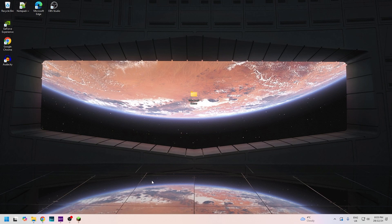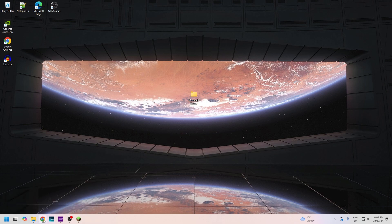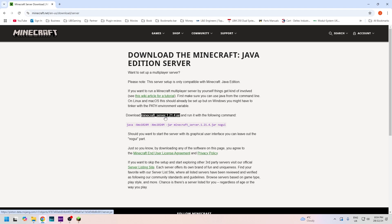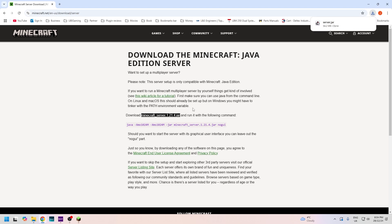Down below in the description you'll see the minecraft.net link to the server page where you can get the files to download it. On this page you will see the main download link here, so we're going to click download. There is a wiki tutorial if you need to look up anything else.